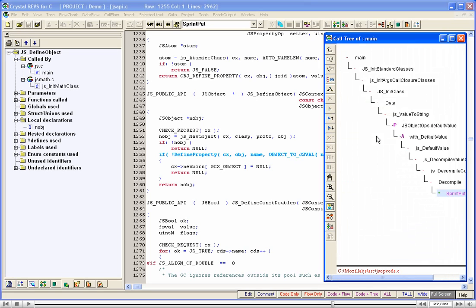Now we can see the call path from the root node up to the current node. A double-click on any tree node will take us to the code of that function. Let us double-click on SPrint Put.